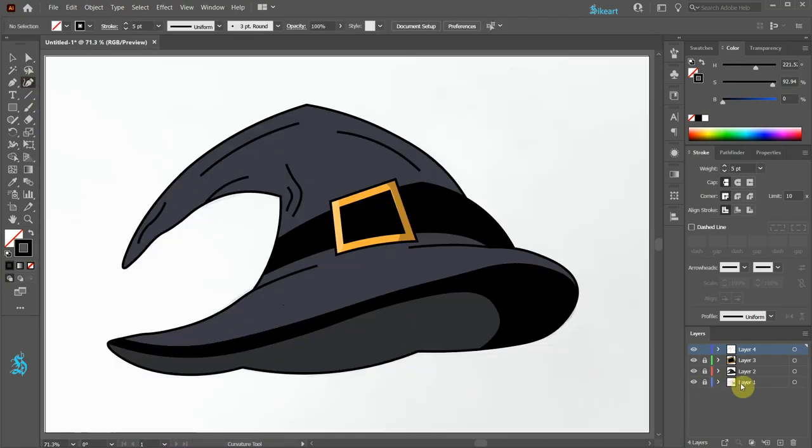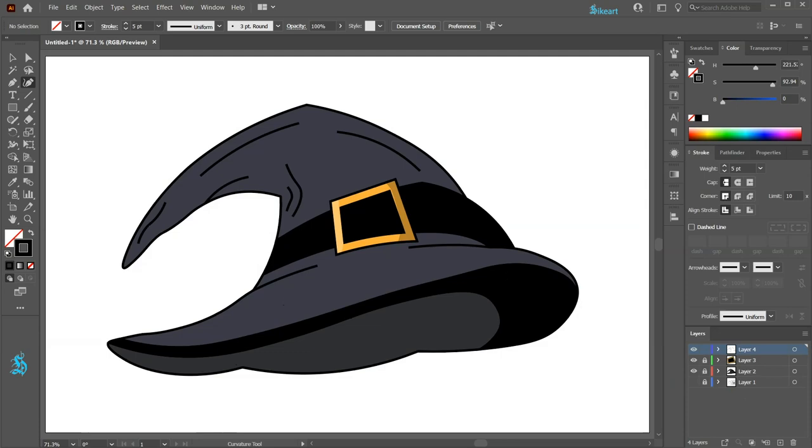Finally turn off the sketch layer. Thanks for watching. Bye bye.